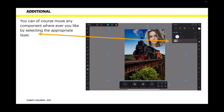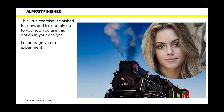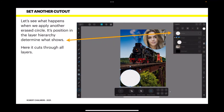You can of course move any component wherever you like by selecting the appropriate layer. Here I've moved the picture of the girl slightly off screen — a little to the right of the train and upwards — by simply selecting it and moving it. This little exercise is finished for now, and it's entirely up to you how you use this option in your designs. I strongly encourage you to experiment.